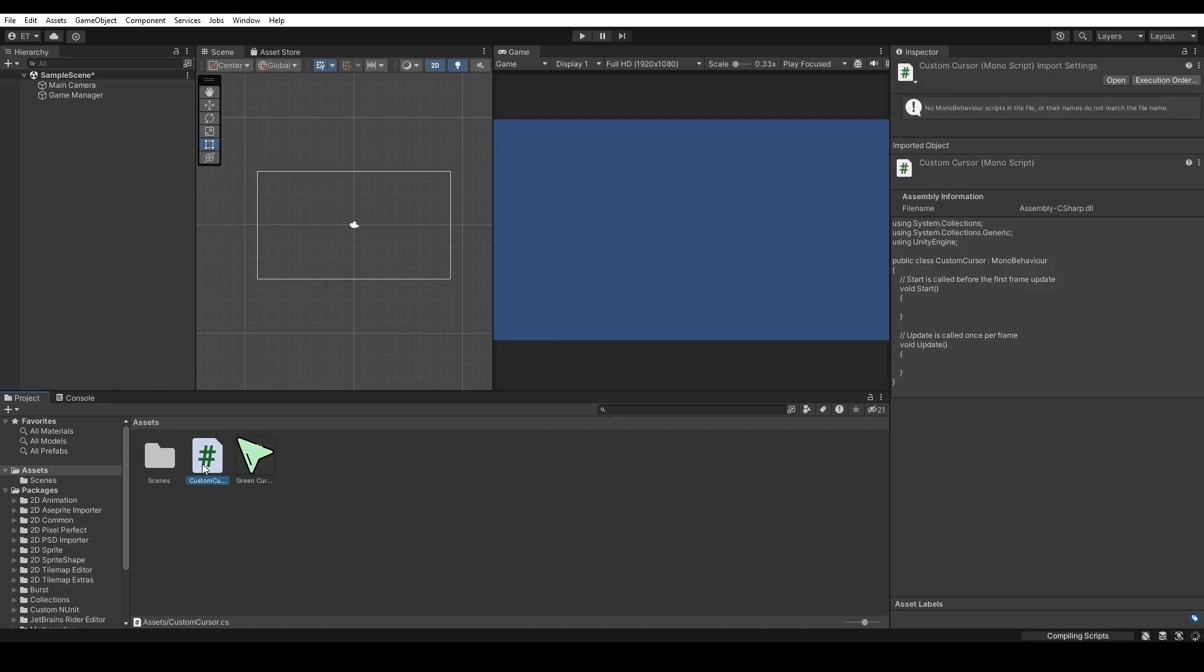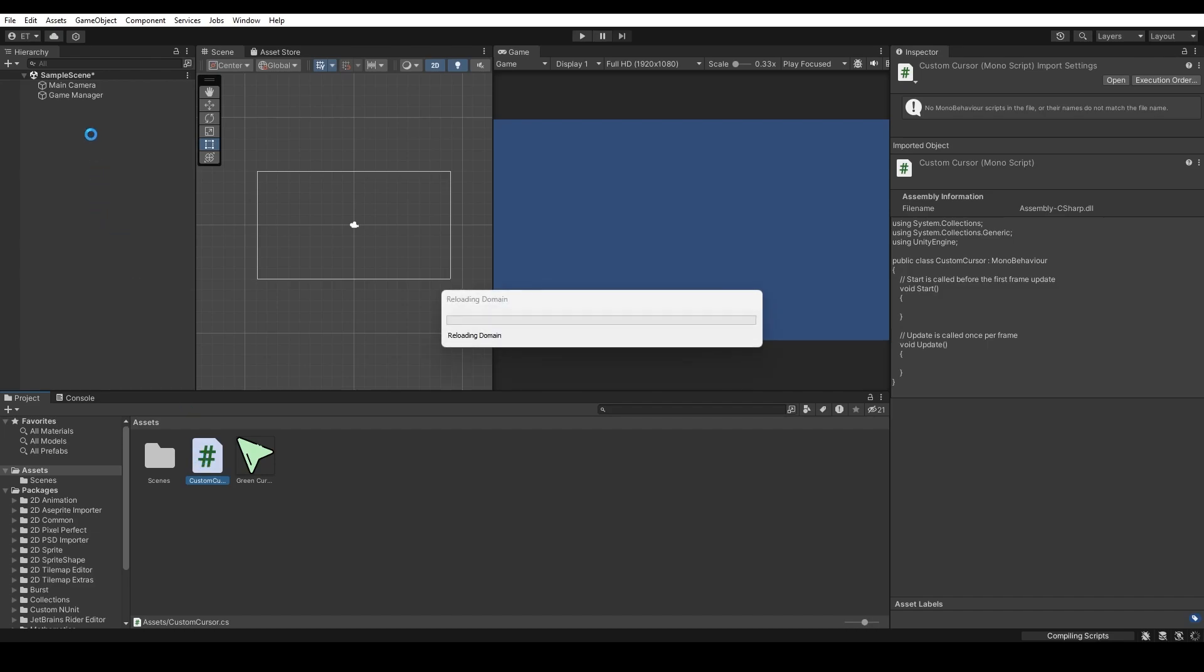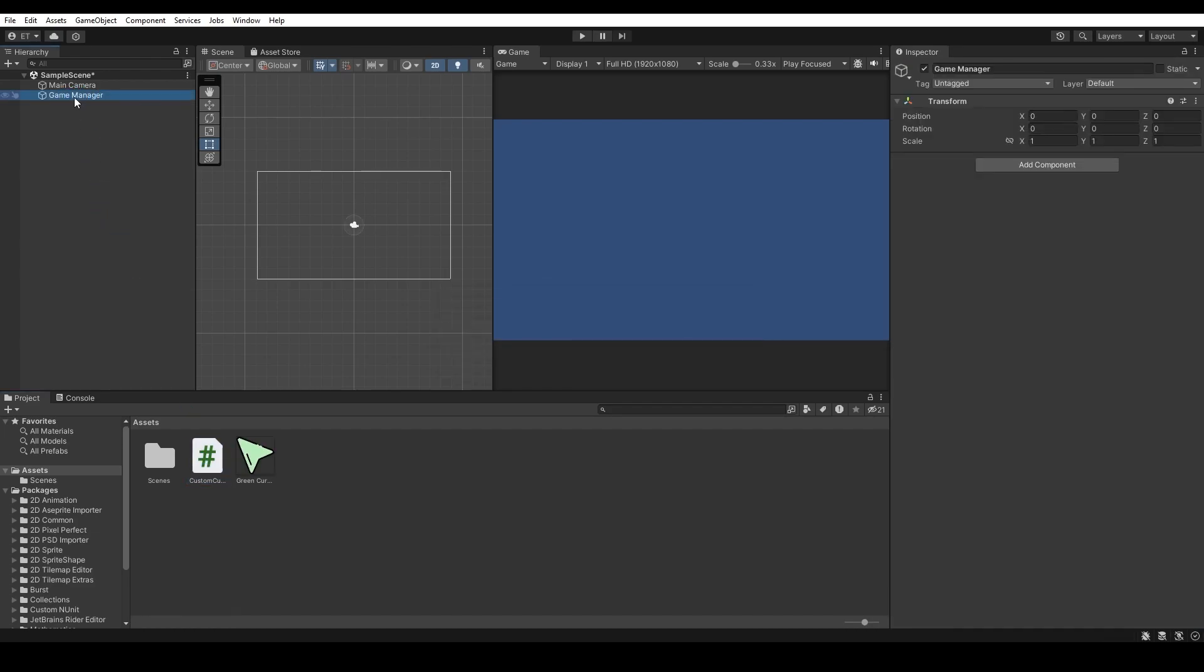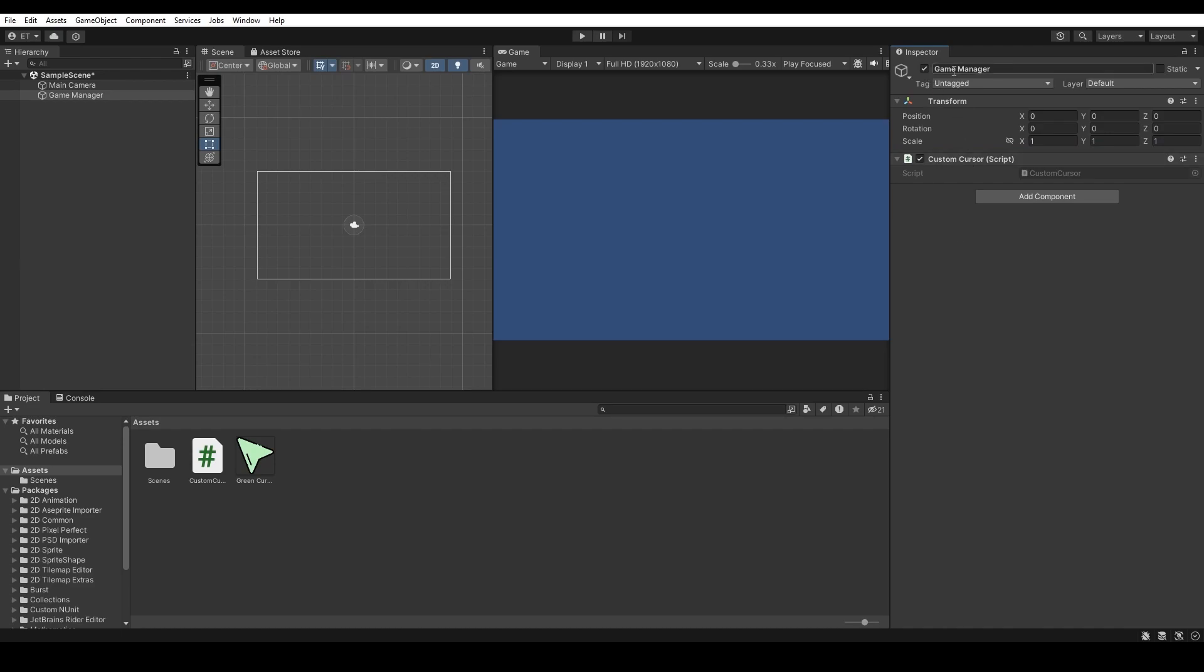Great, this Custom Cursor script needs to be attached to our Game Manager. Select the Game Manager, hold the Custom Cursor and drag and drop it to the Inspector. As you can see, this script is now attached to the Game Manager.